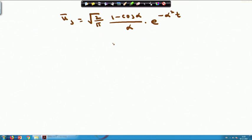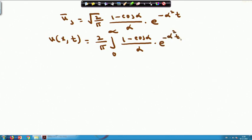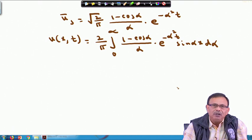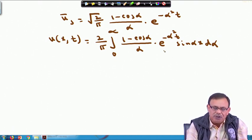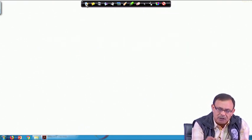The second part is complete with ū_s obtained. Using the inverse sine transform, u(x,t) = (2/π) ∫₀^∞ [(1 − cos α)/α] · e^(−α²t) · sin(αx) dα. You can evaluate this integral to obtain the complete solution; we leave it as an exercise.